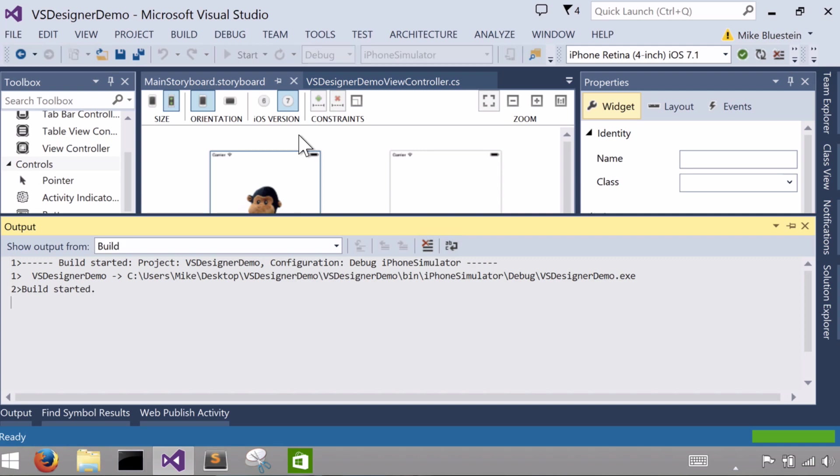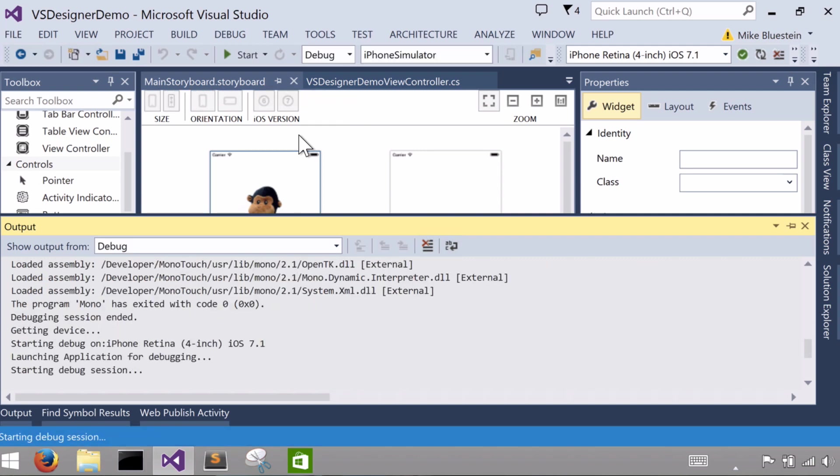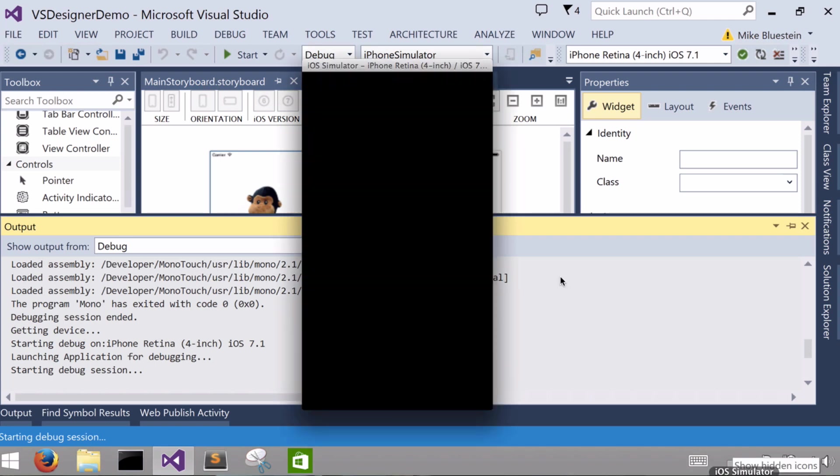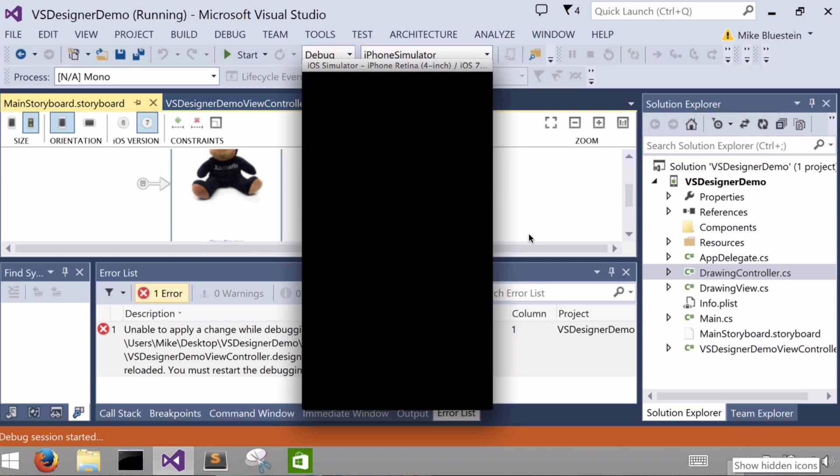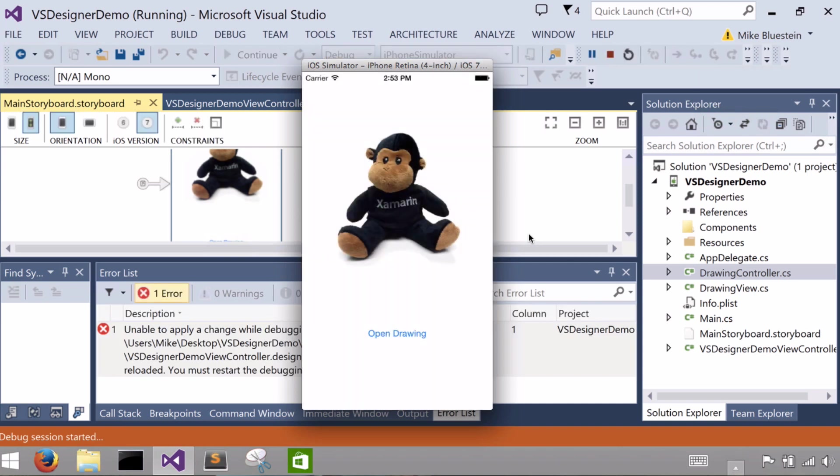You'll see, not only do I get that at design time, but as you'd expect, at runtime, unlike the placeholder image, I should see the monkey if all worked well. And there he is.